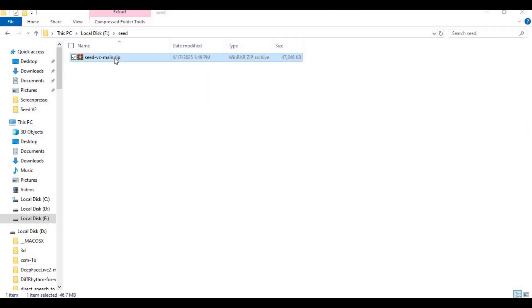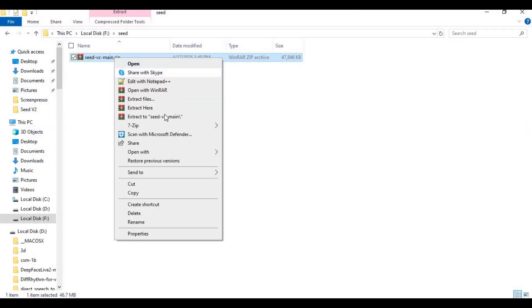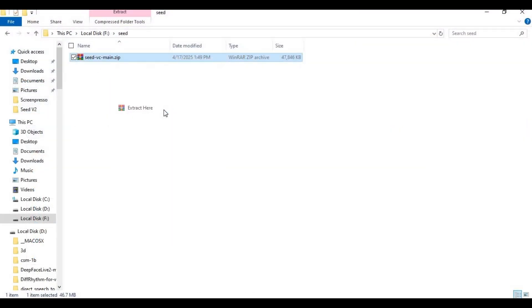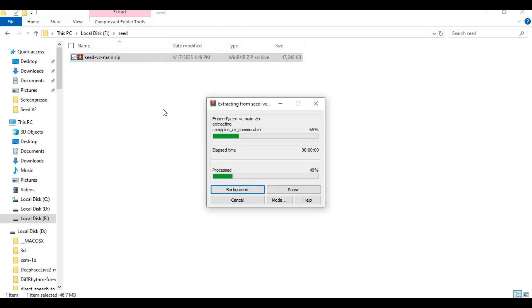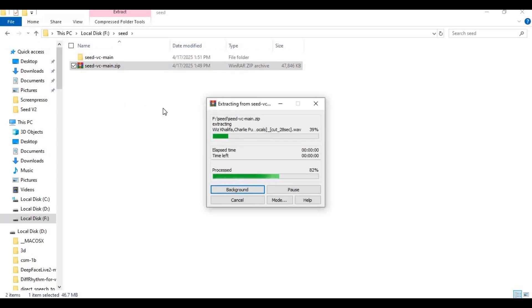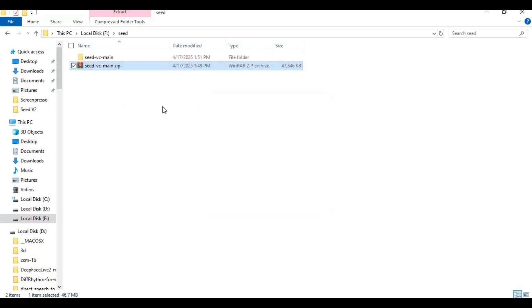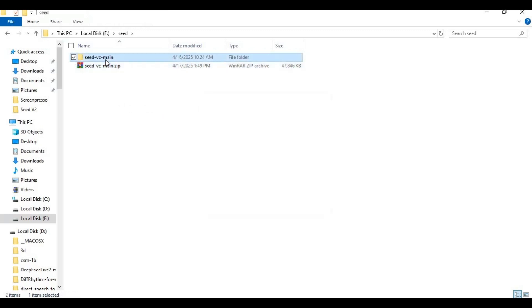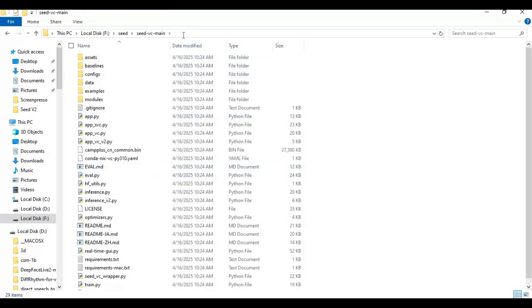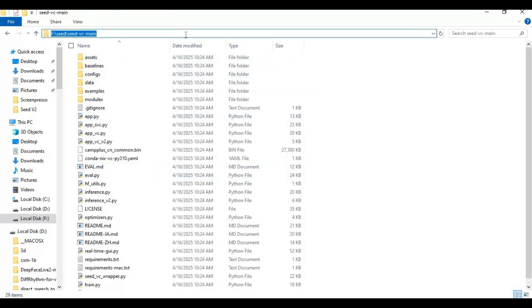After downloading, extract it where you want to install this. After extracting, go inside the extracted folder, type CMD in the folder path, and a new command window will open.